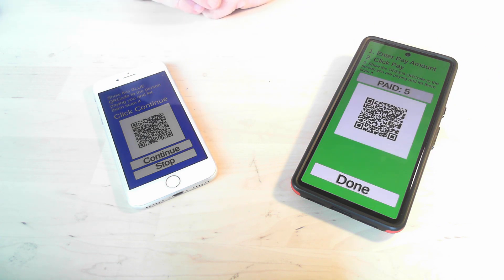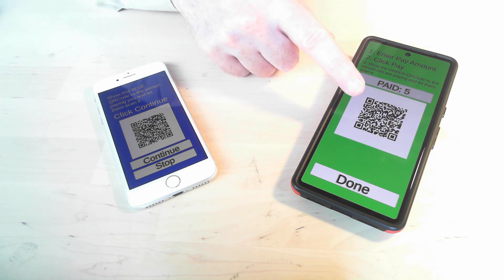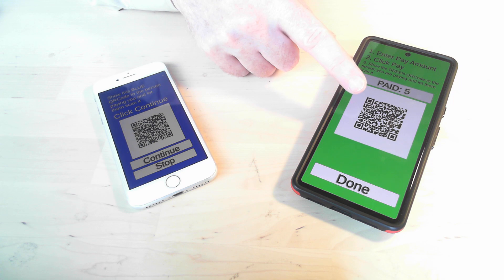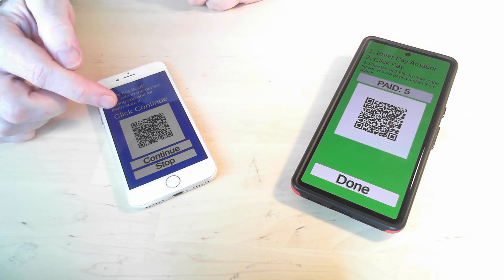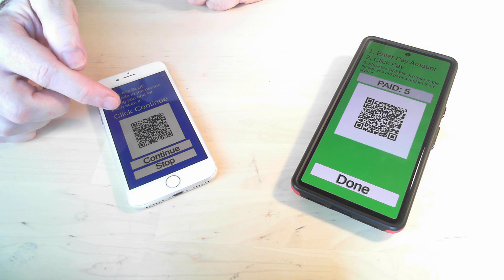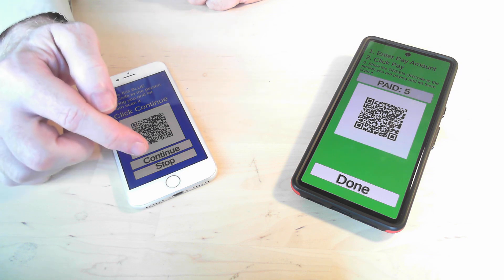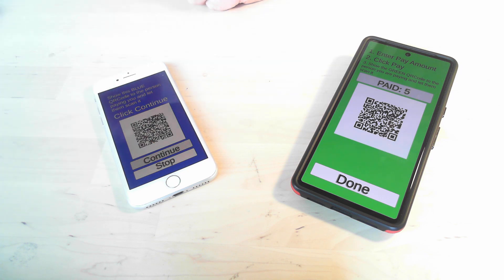That generates the unique QR code that's necessary in order for the transaction to occur. Now on the person who is going to be receiving the Ubicoin I click continue.